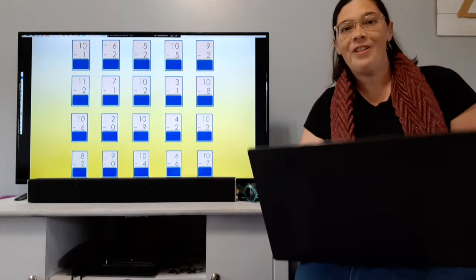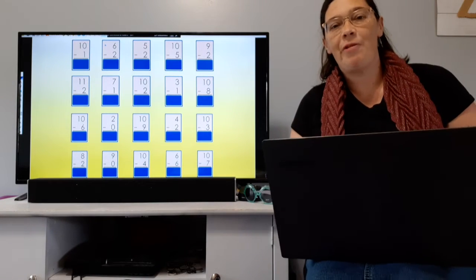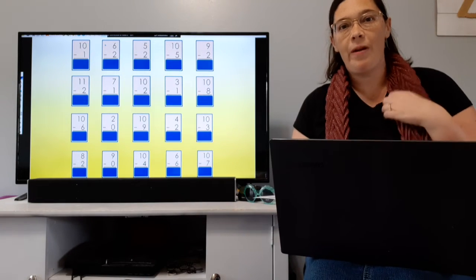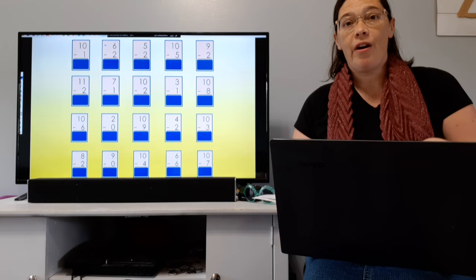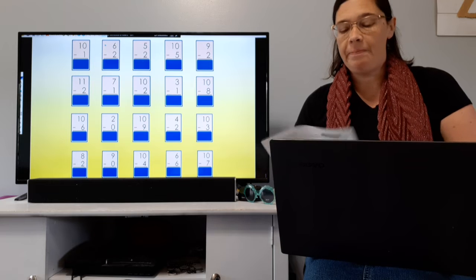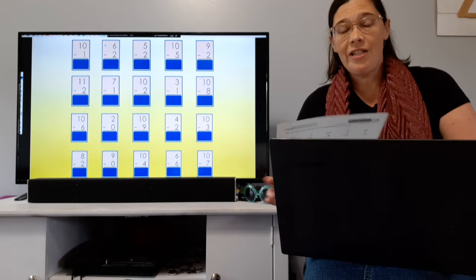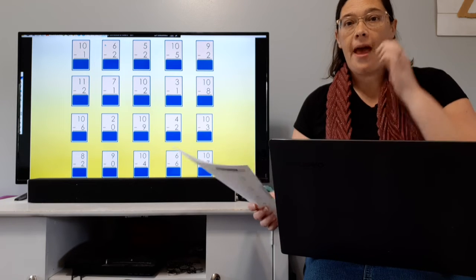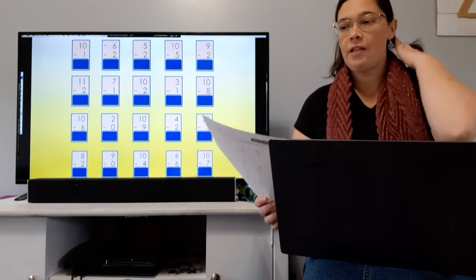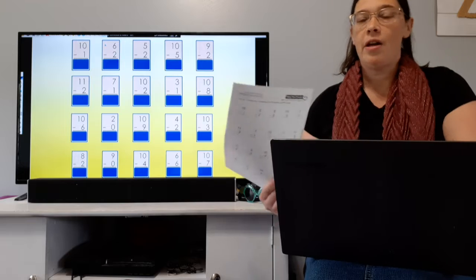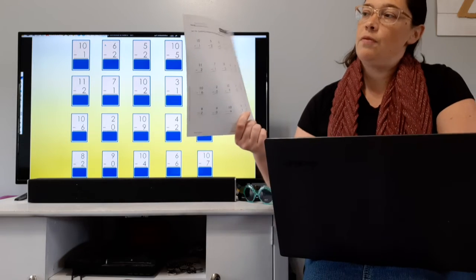The Bible says, 'So teach us to number our days, that we may apply our hearts unto wisdom.' We're going to get started with our math fact practice here on day 12.